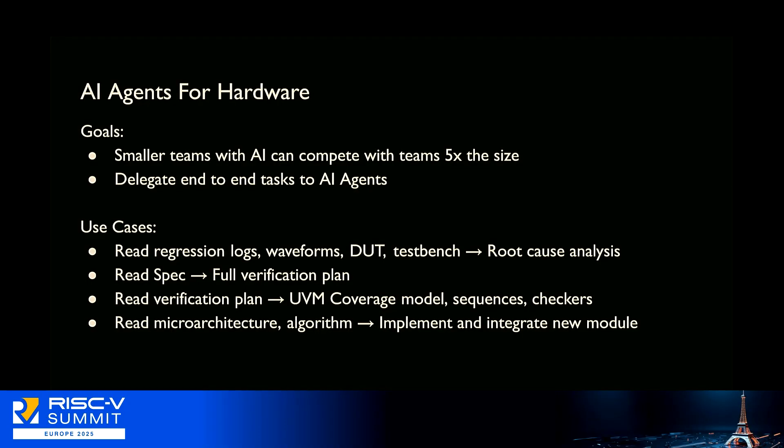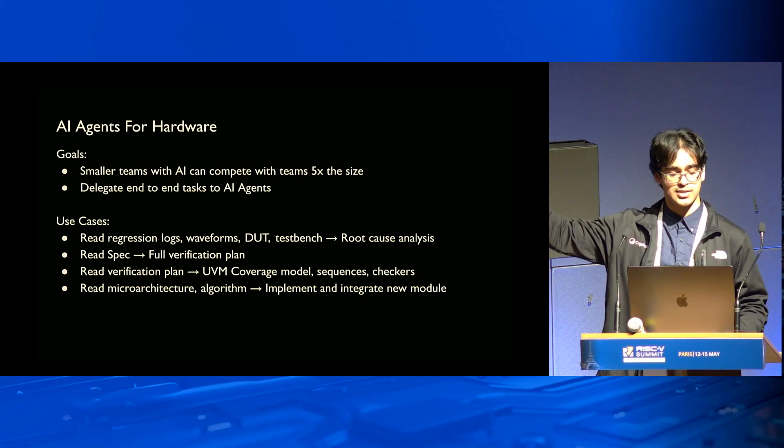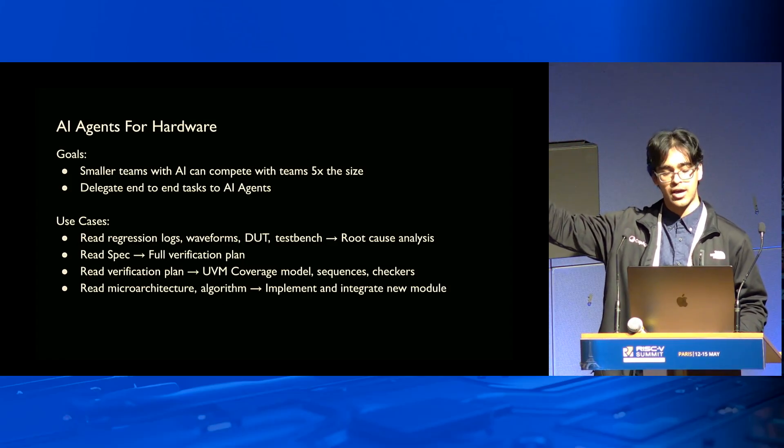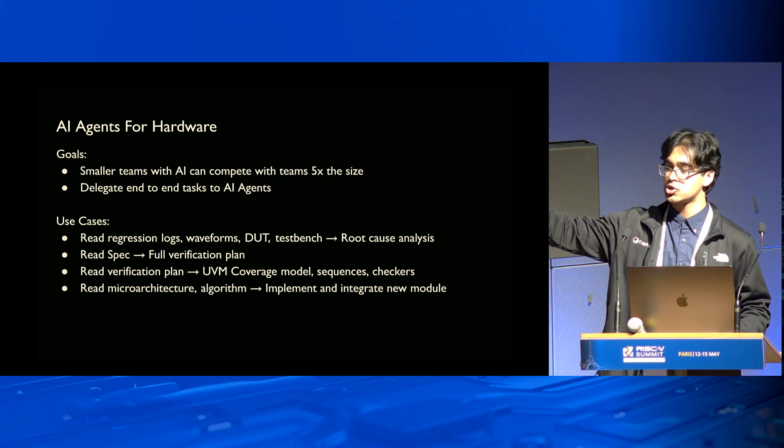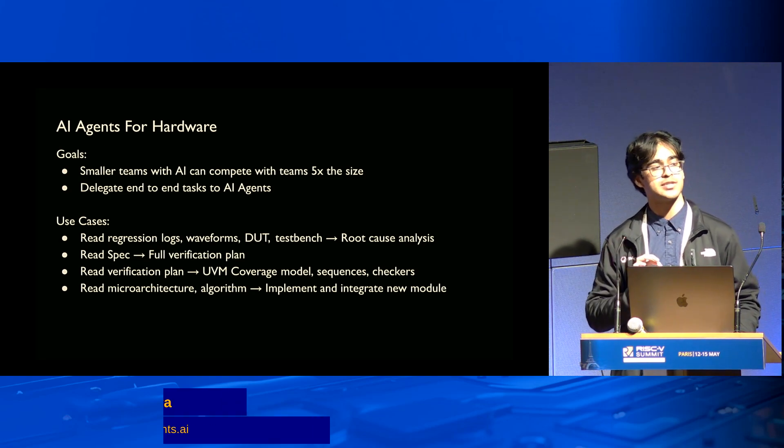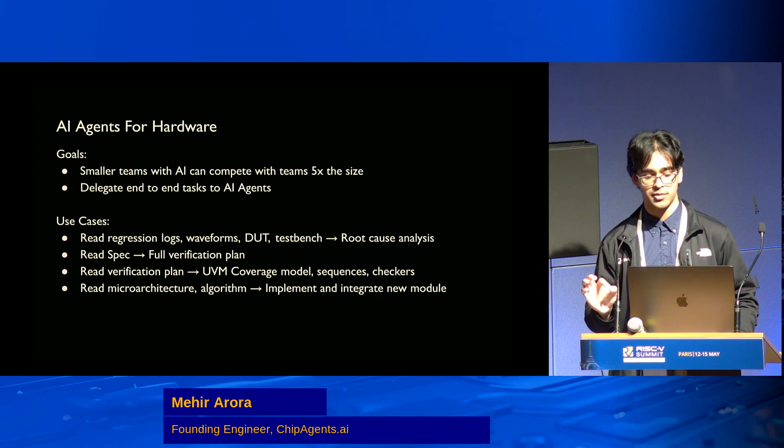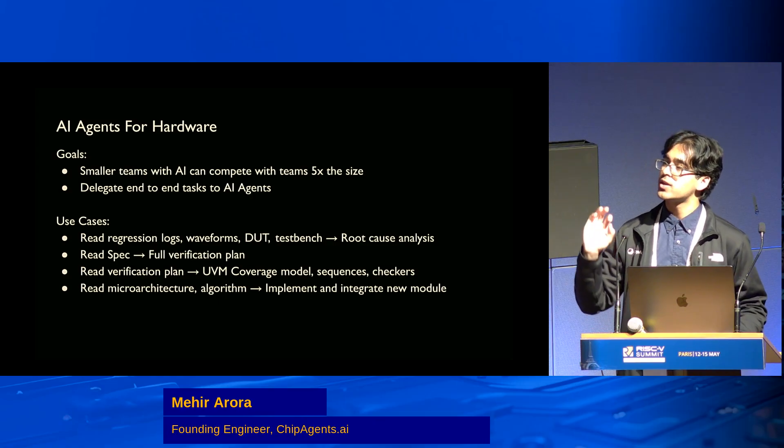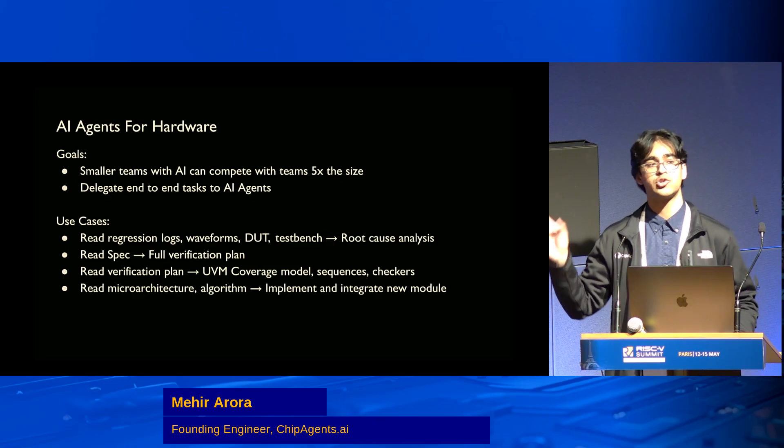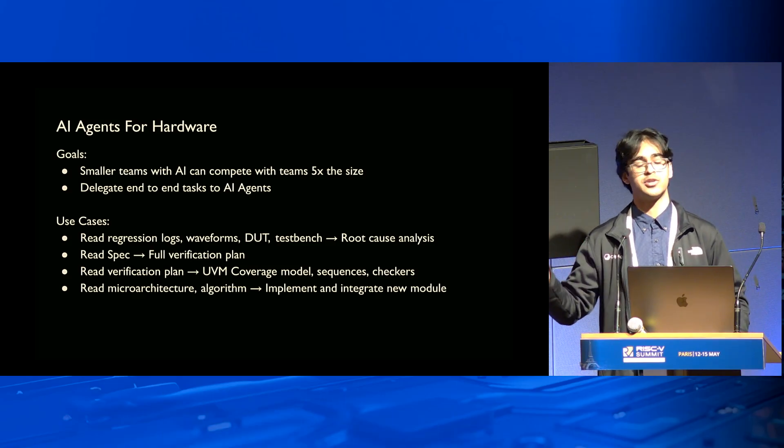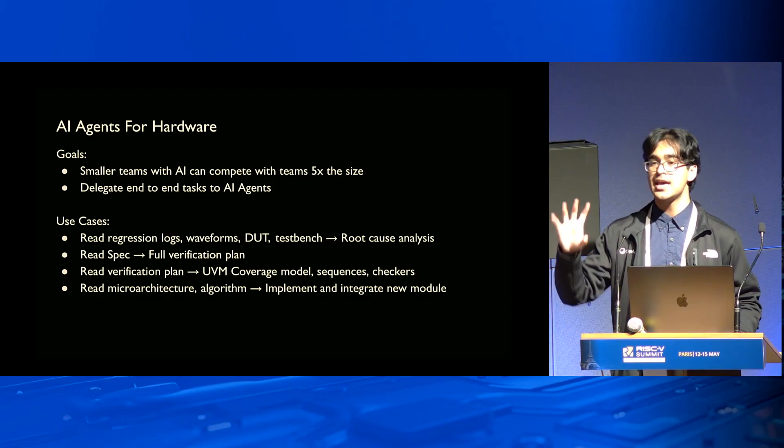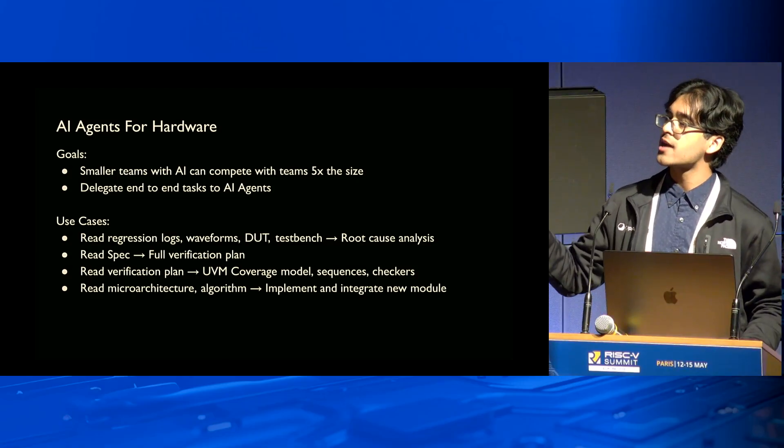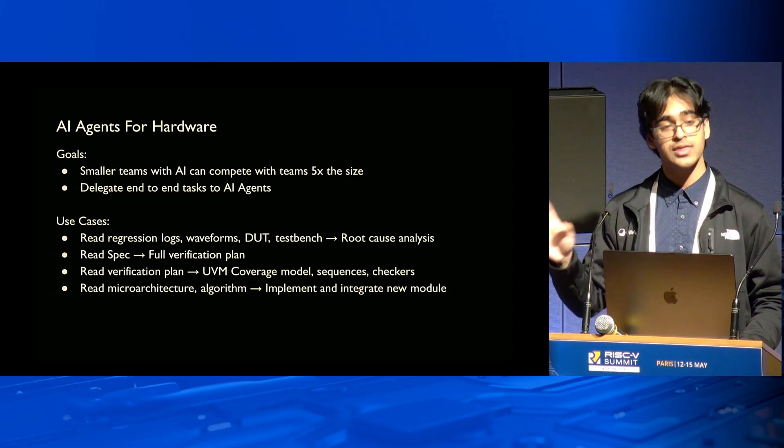Some of the core standout use cases: you can read regression logs from nightly regressions, waveforms, design under test, test bench, and autonomously determine the root cause for these problems. There's also reading specifications—internal specifications or large protocols that are mature and openly accessible standards—and then producing entire verification plans for the whole thing.